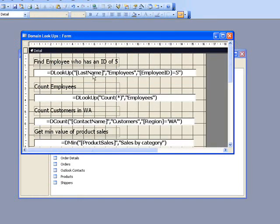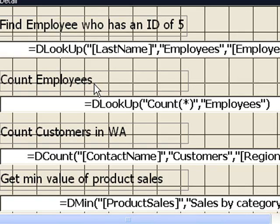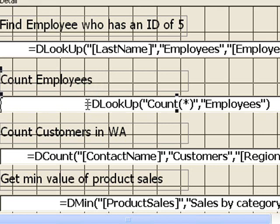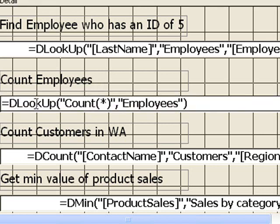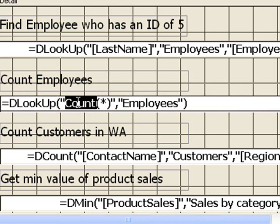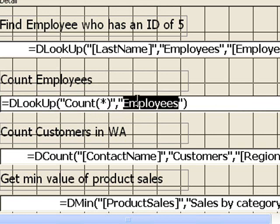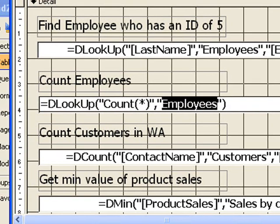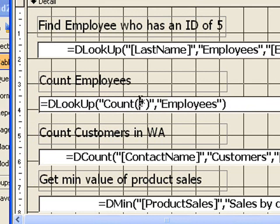Now if we look at the next one, what I'm doing here is I'm counting the number of employees in the table. We're doing a similar thing. We put an equal sign at the beginning. We use the dlookup function, and we say count everything in the employees table. The asterisk there means everything.